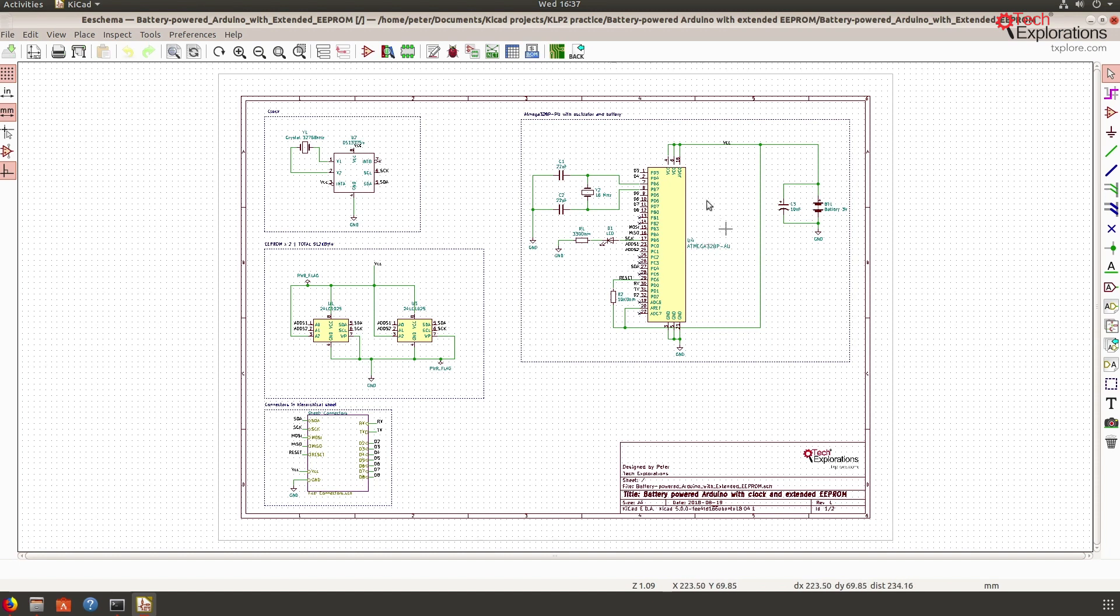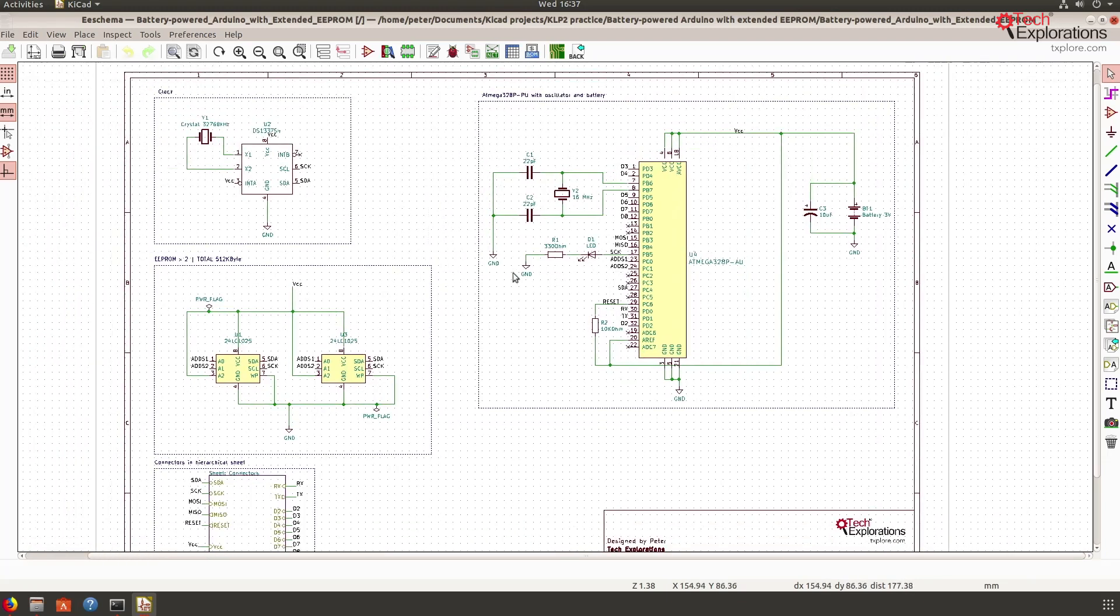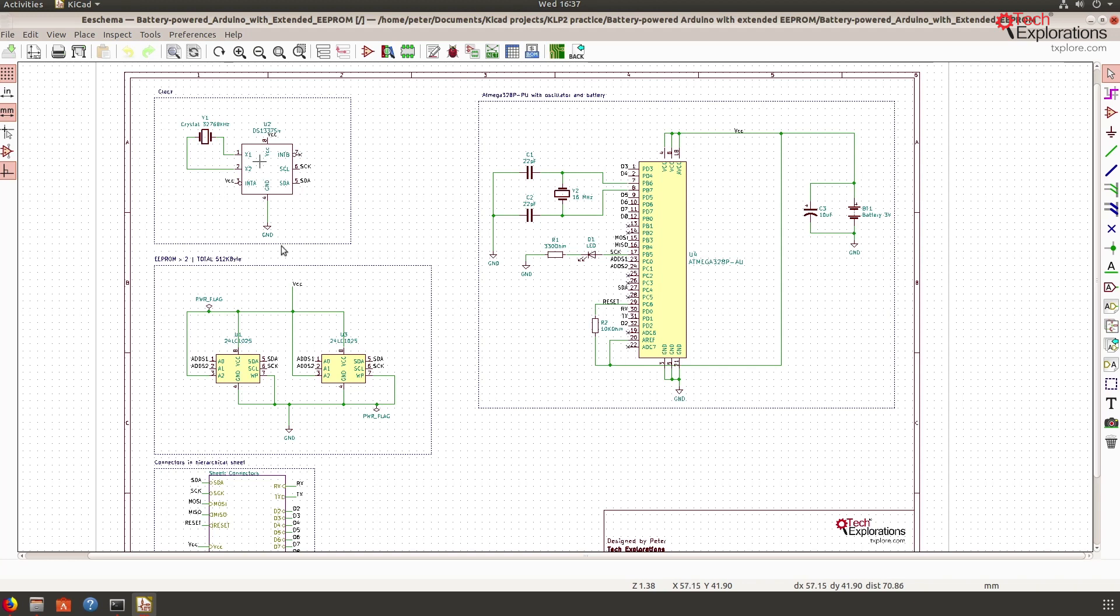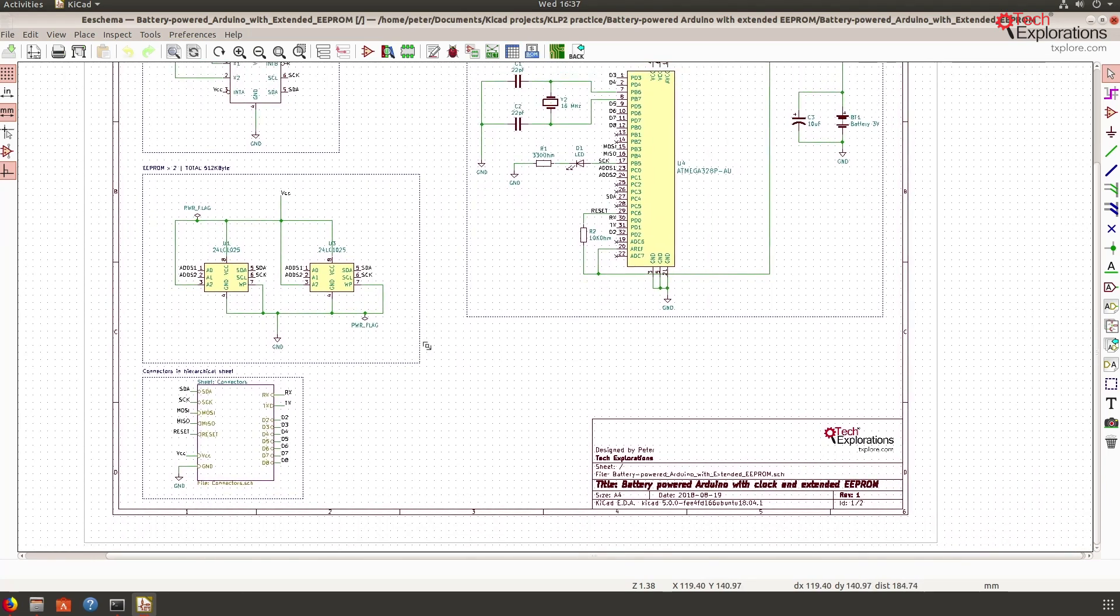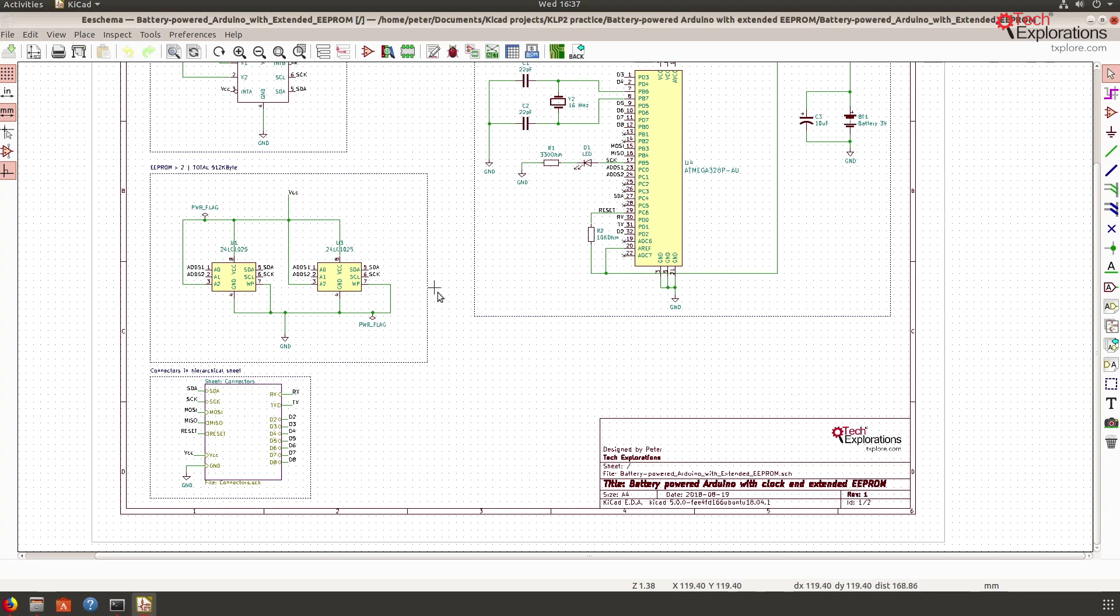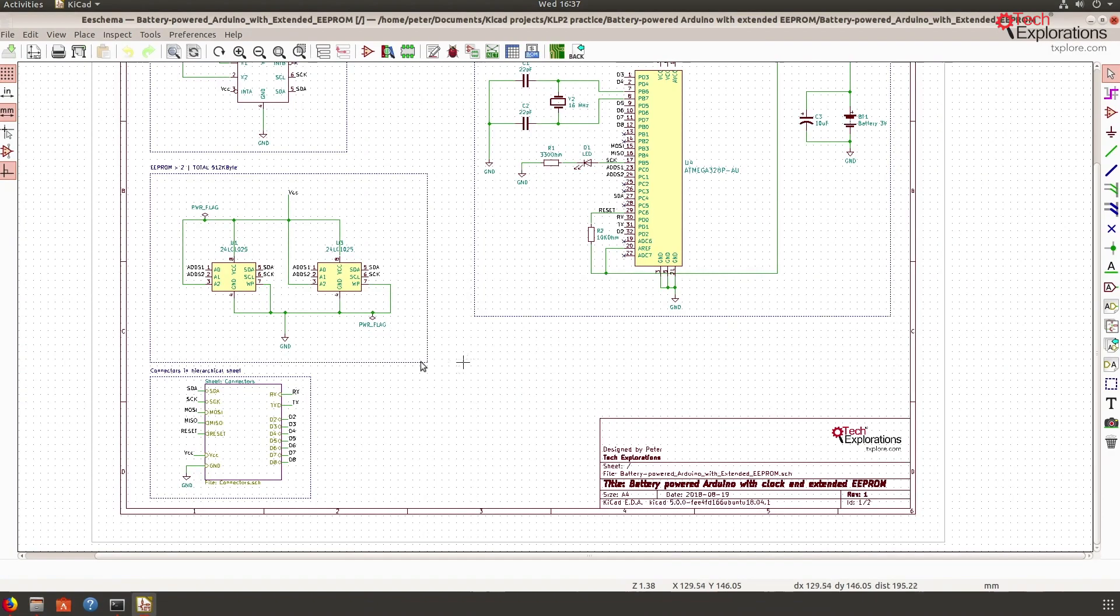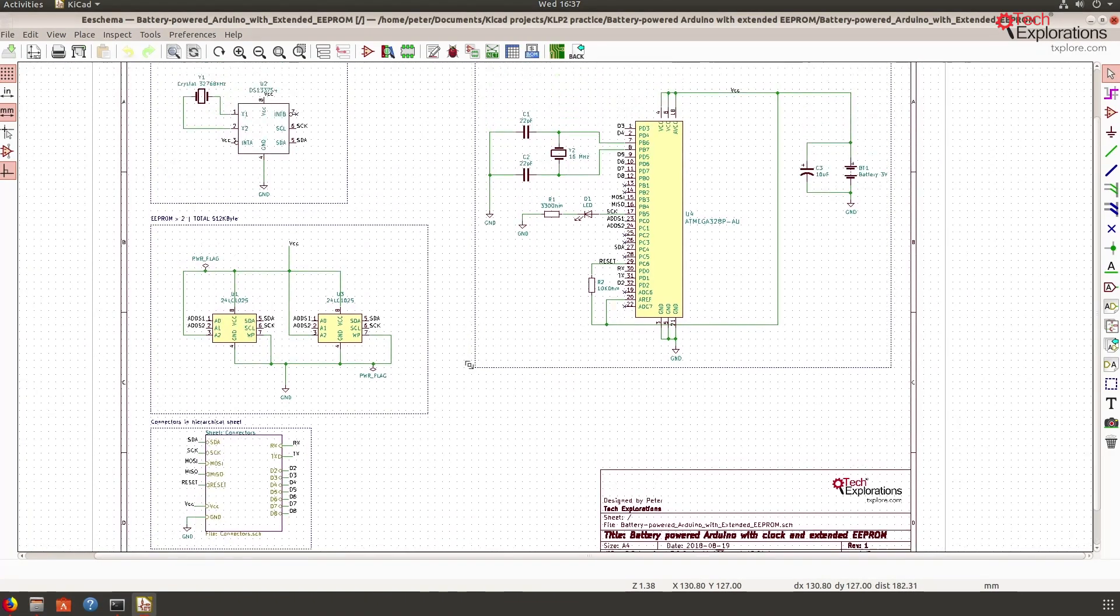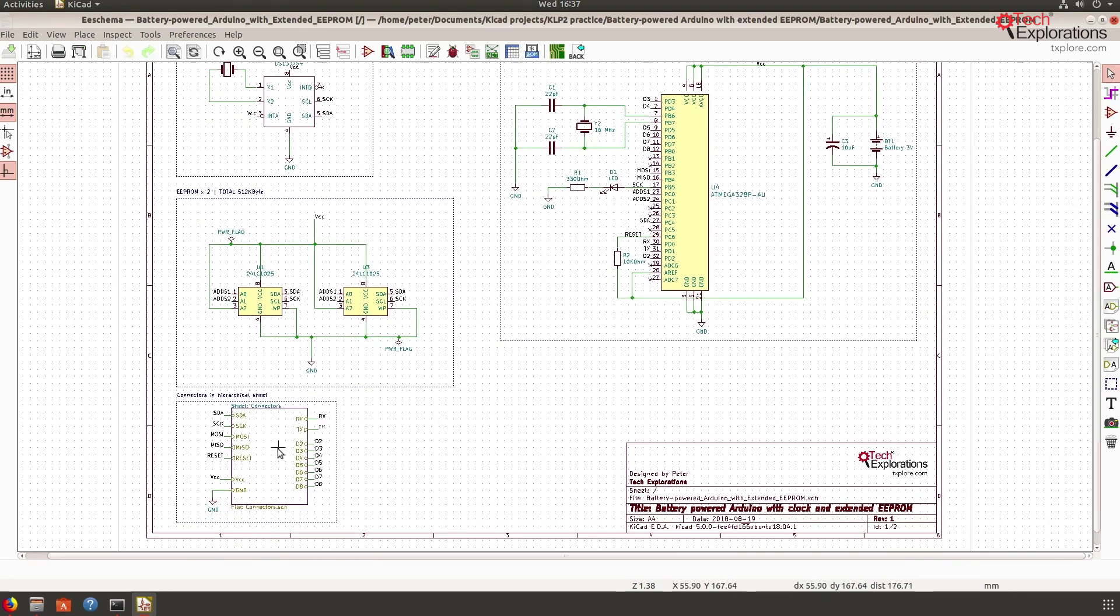So what I've got is an Atmega microcontroller here and I've got a clock circuit, the DS1337S Plus, and I've got a couple of EPROM chips here as well to give a little bit of memory capacity to this little gadget, and I also have a bunch of connectors.